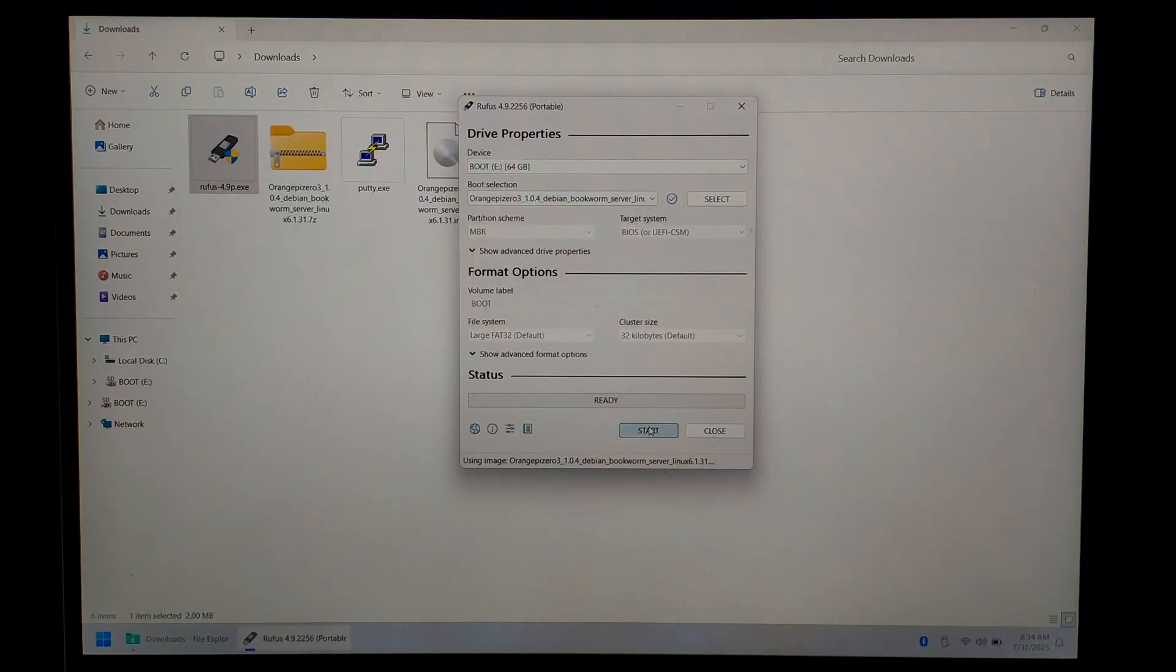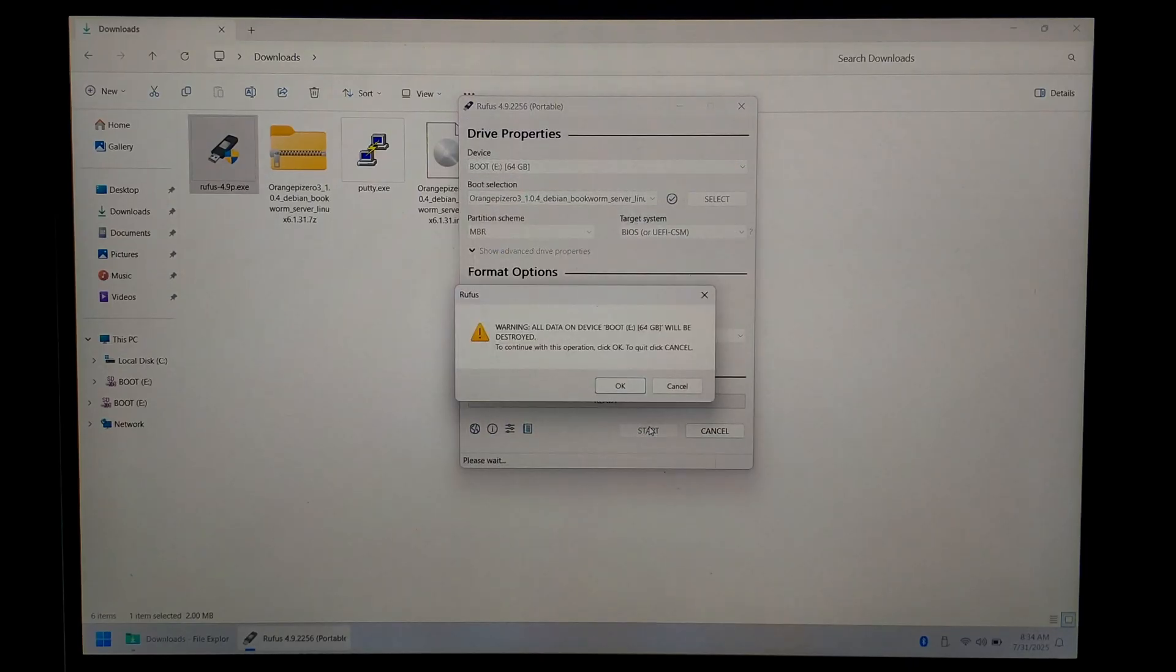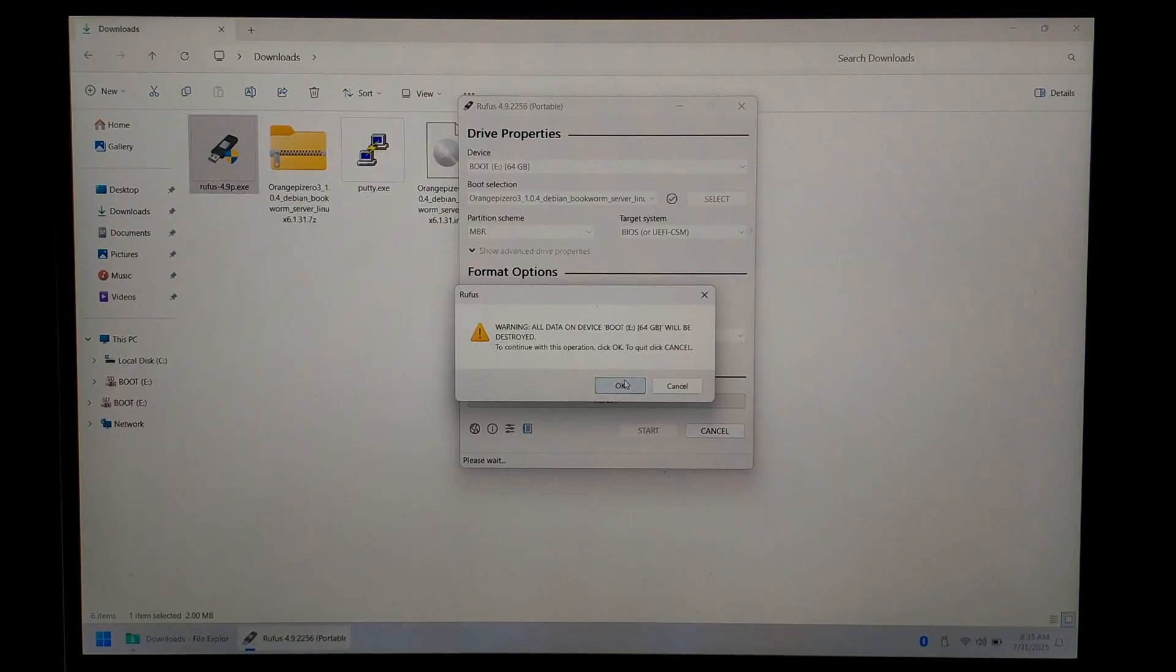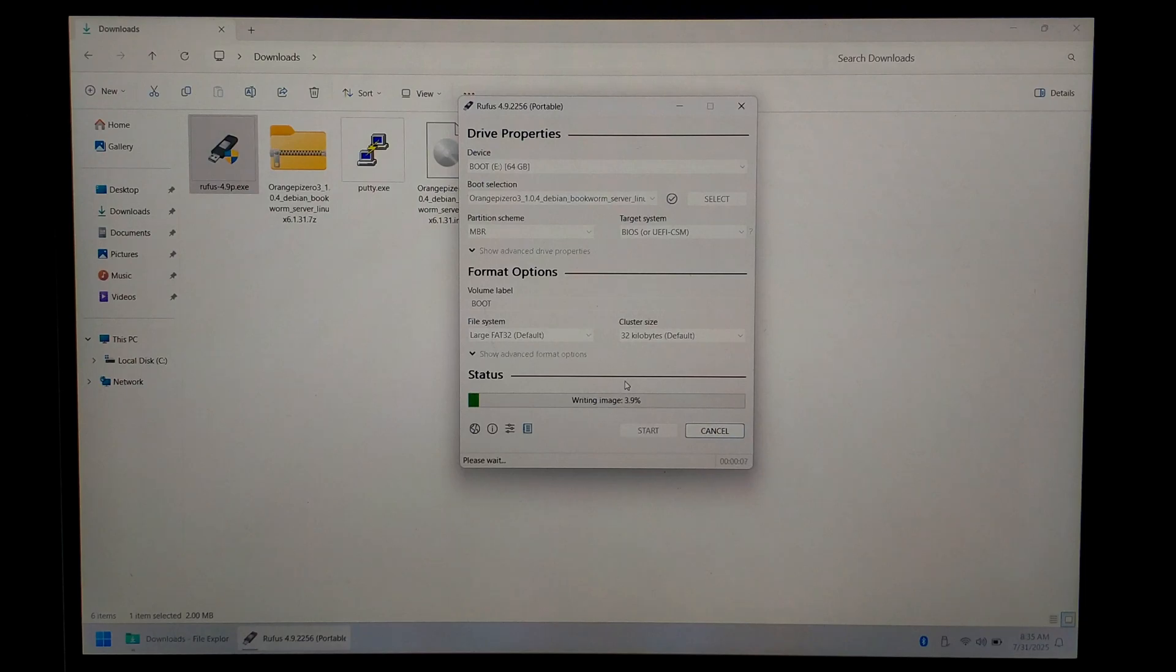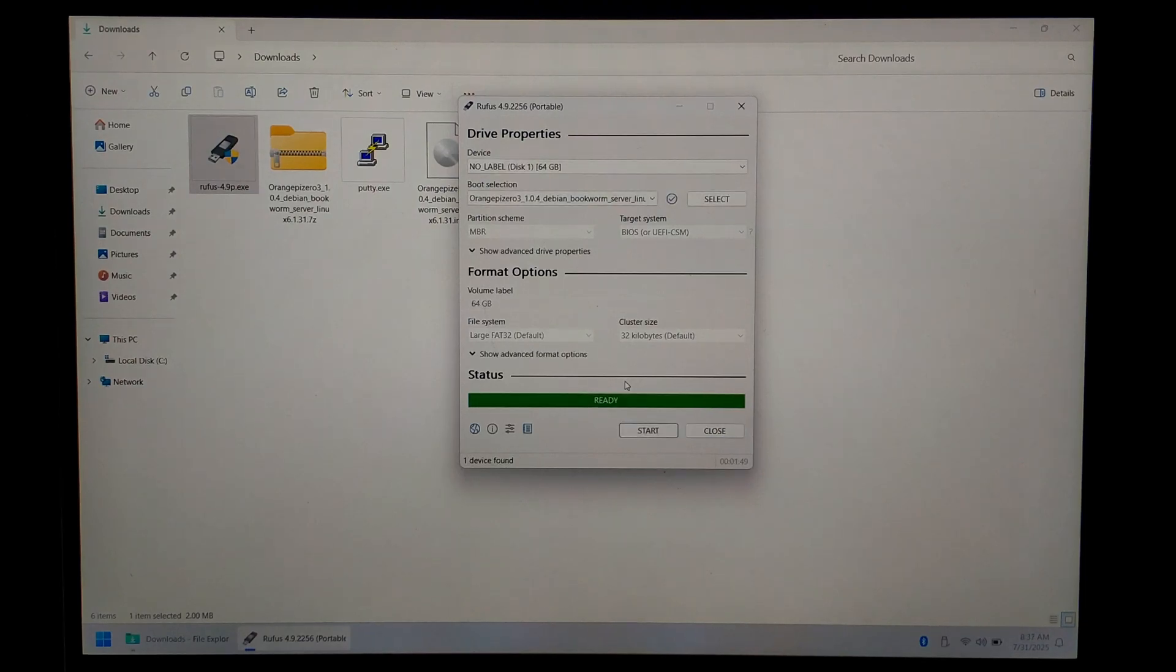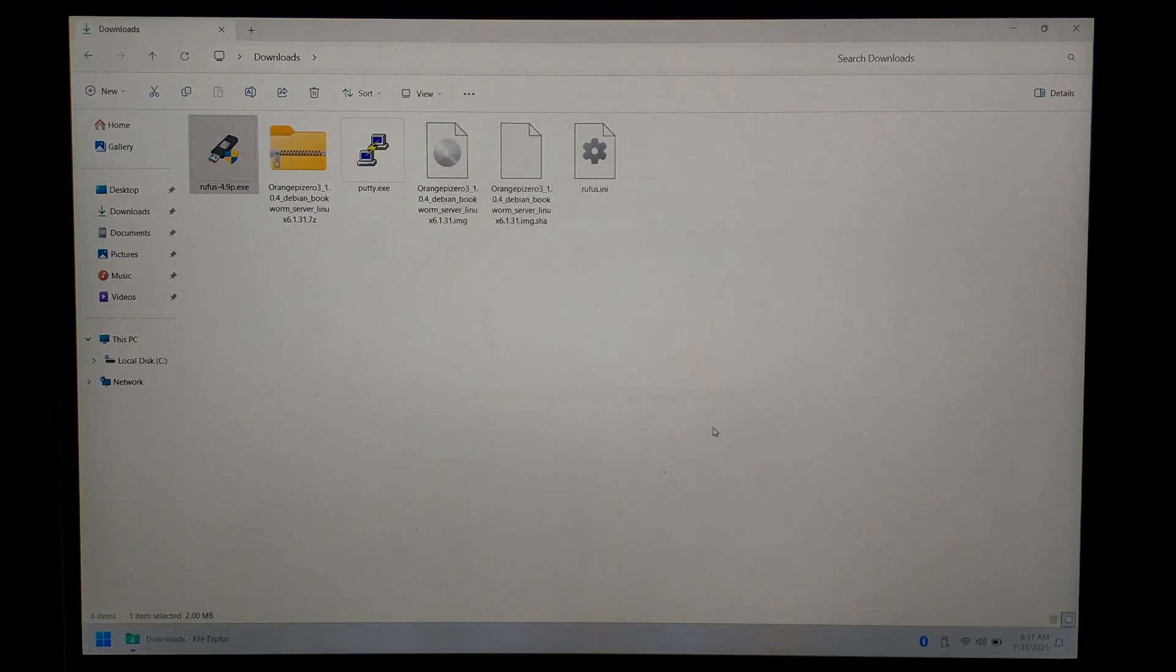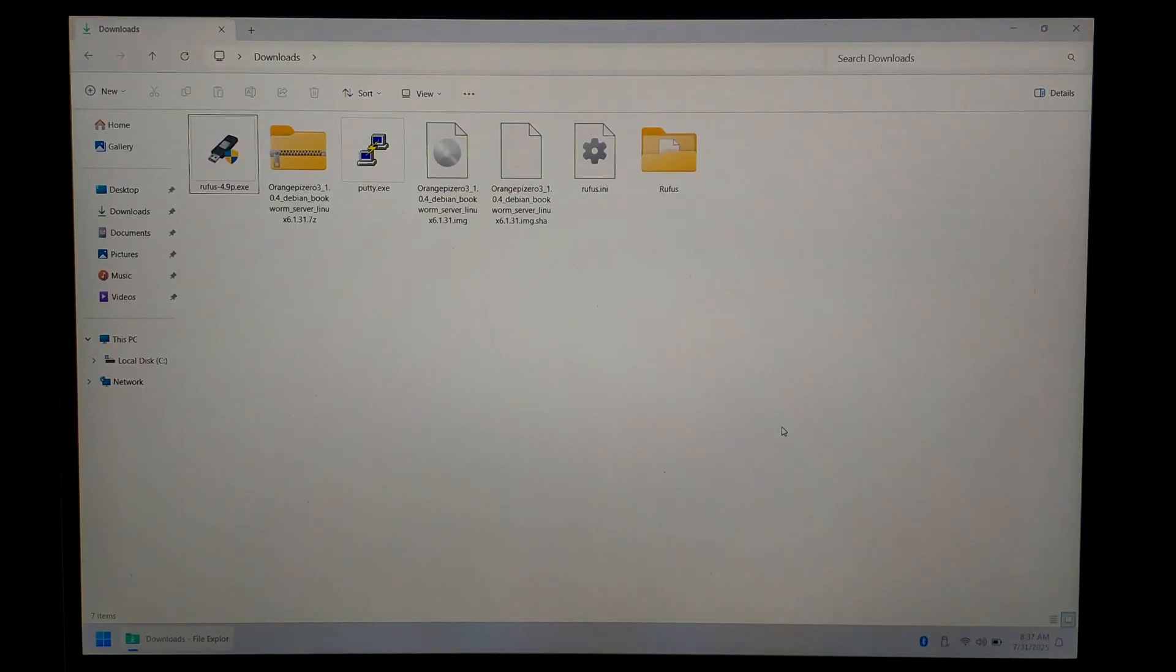Just be aware you will lose everything on the micro SD card, so make sure it's either blank or you don't care if you lose everything. You'll get the warning. Just click OK once you've triple checked you do have the correct device. If you have multiple partitions already on the SD card, you'll get this pop-up. Again, click OK, and it should start writing the image. It doesn't take too long since it's not a very big image. Once it's finished writing, we can close off Rufus, and we'll just safely eject our SD card. Just right-click at the bottom, and that should be ready to go.